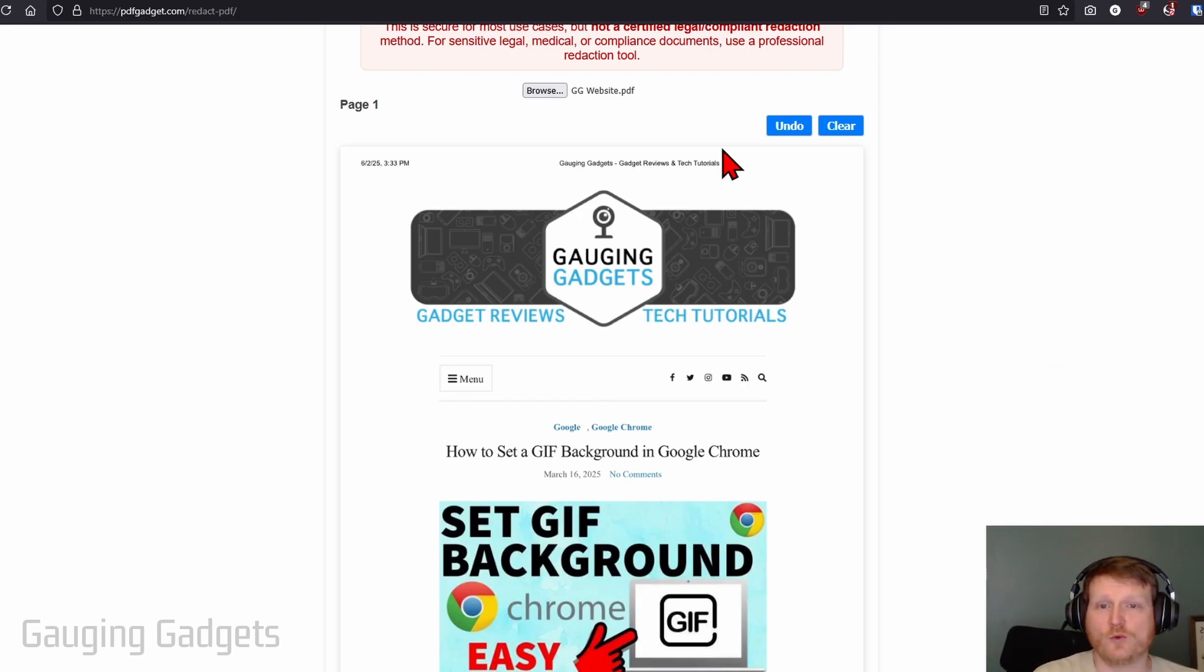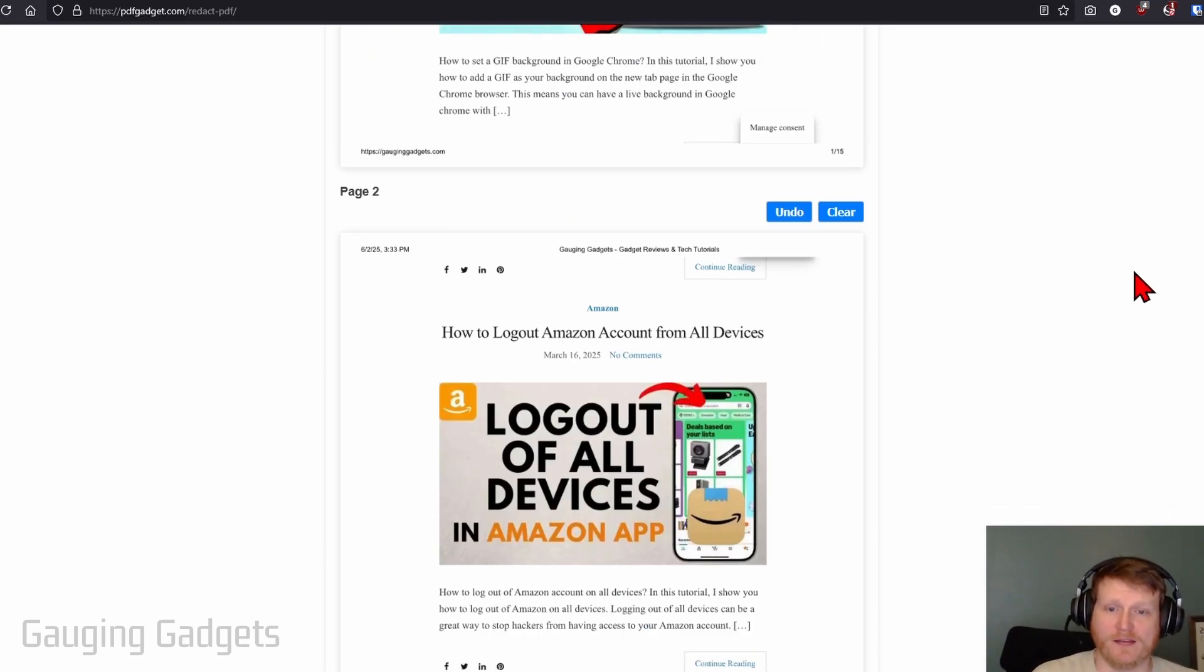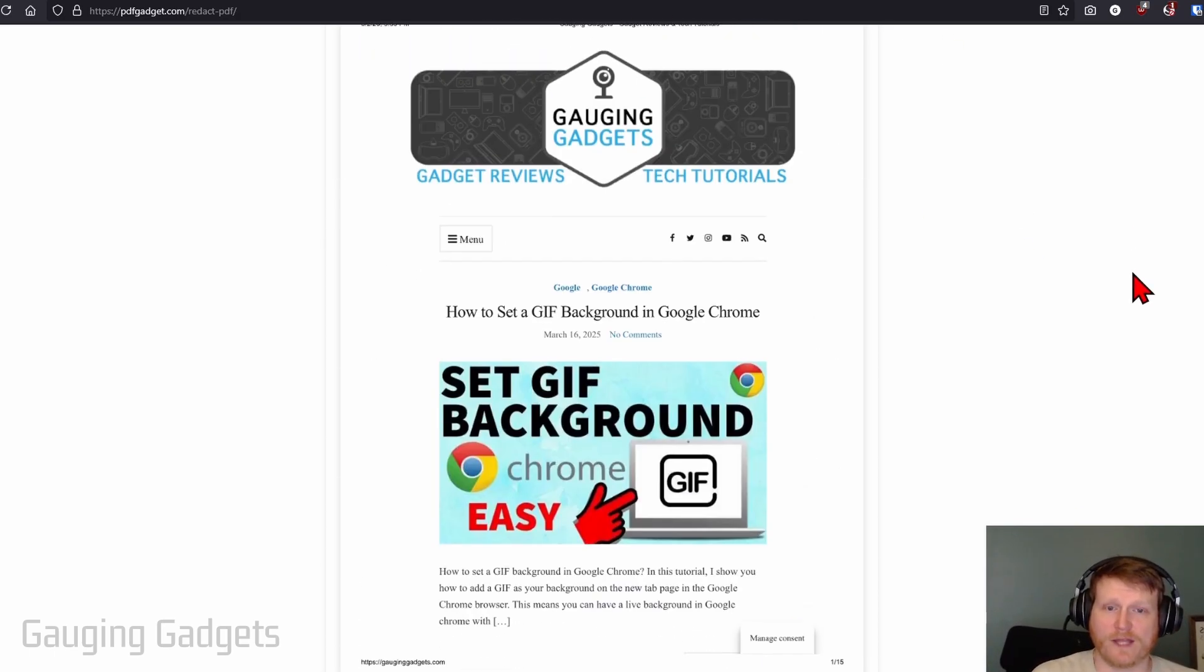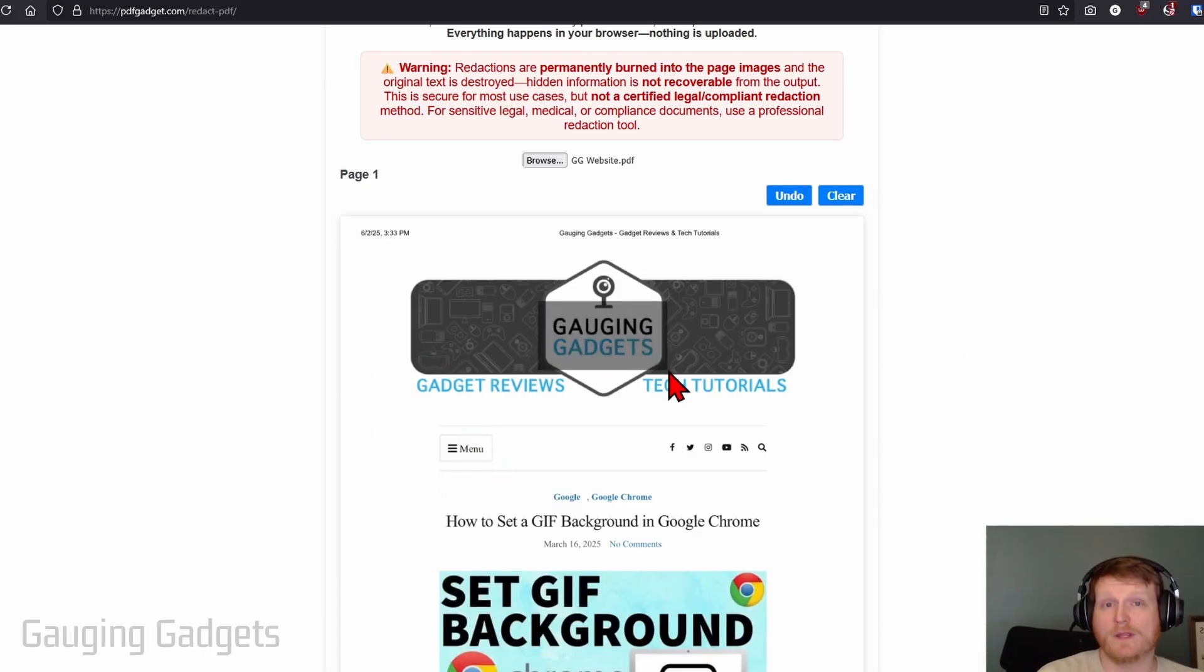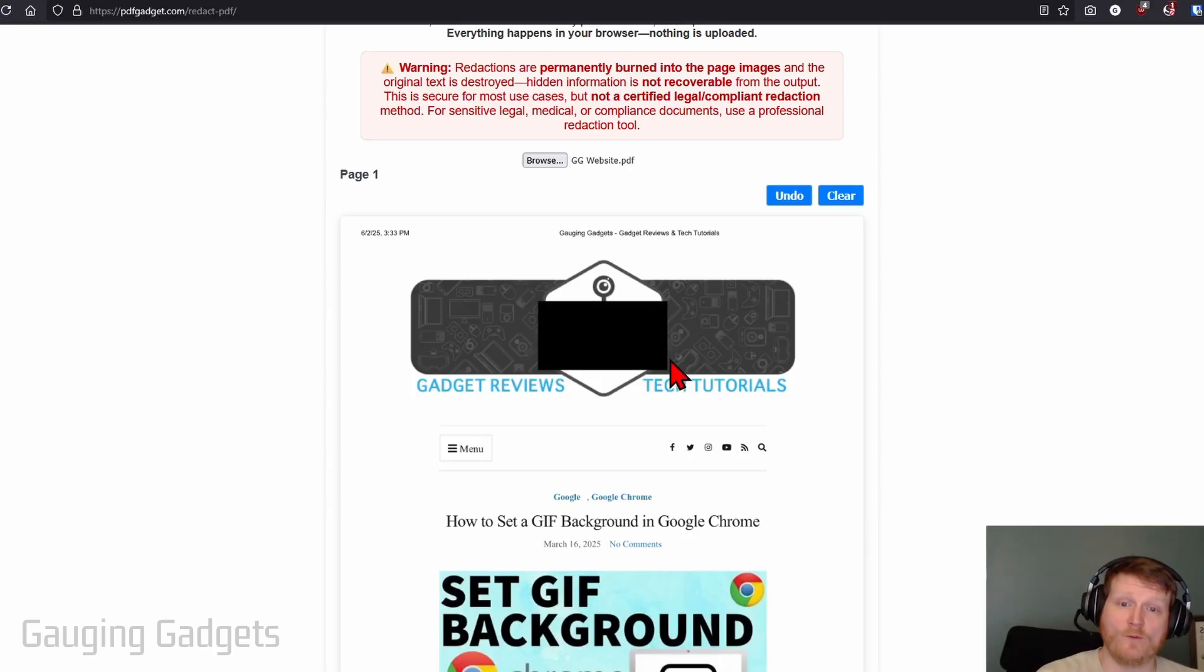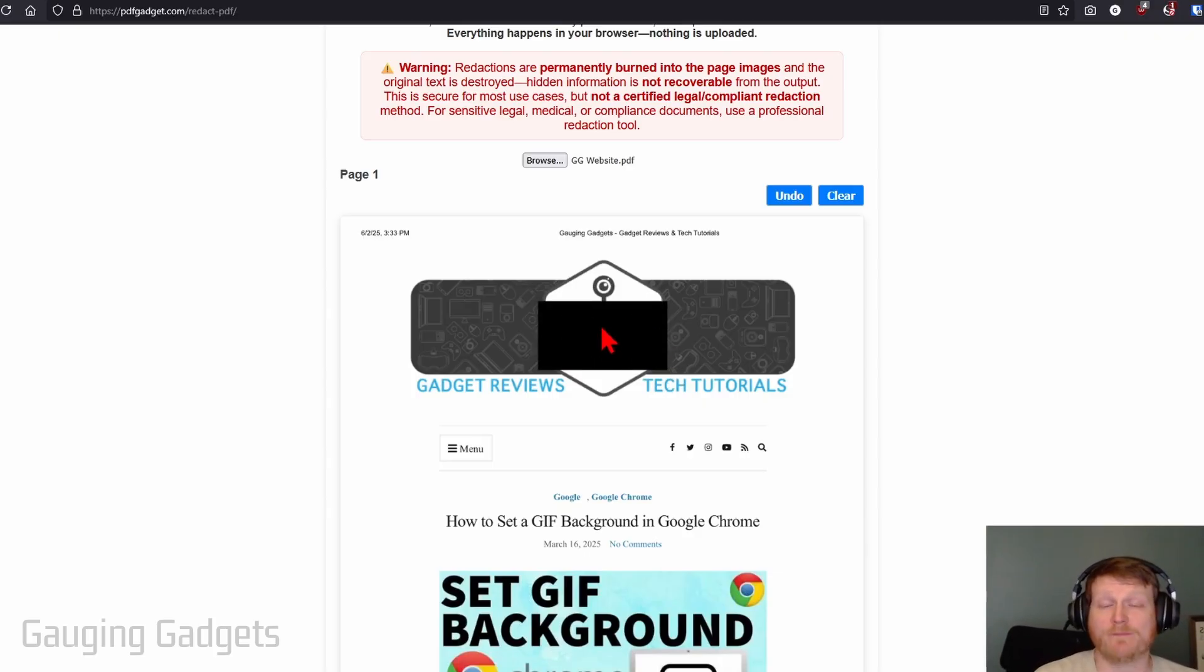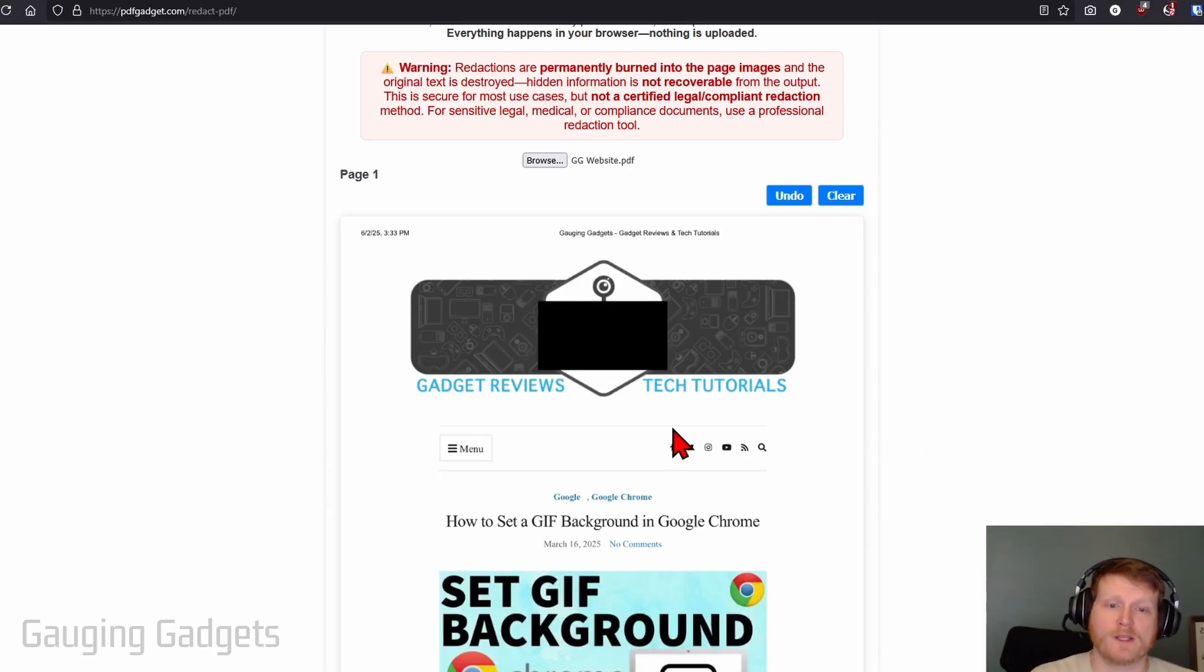All we need to do once it loads the pages of the PDF—as you can see if I scroll down—is simply start drawing. I'm just going to redact the logo right here. Wherever I drag and drop that black box, once I let go, that item will be redacted. This black box will be put over the data and all the data underneath it will be completely destroyed.